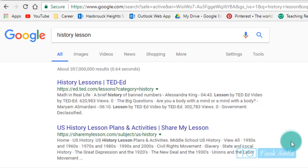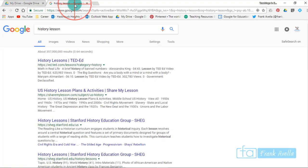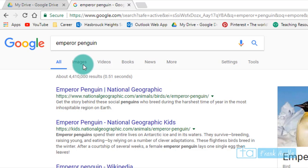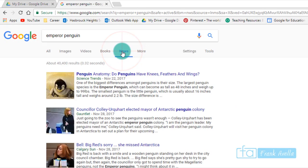Number five: use web search tools. Next you want to explore web search tools. Let's say we're exploring emperor penguin. Here are some search tools. We can first go to images of emperor penguins, videos, books, news about emperor penguins, even more shopping.